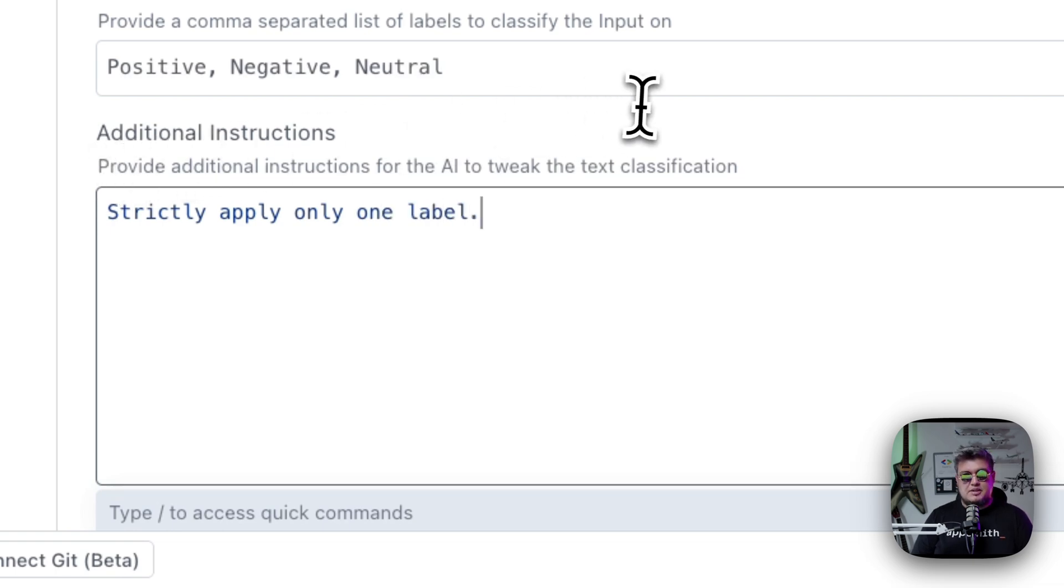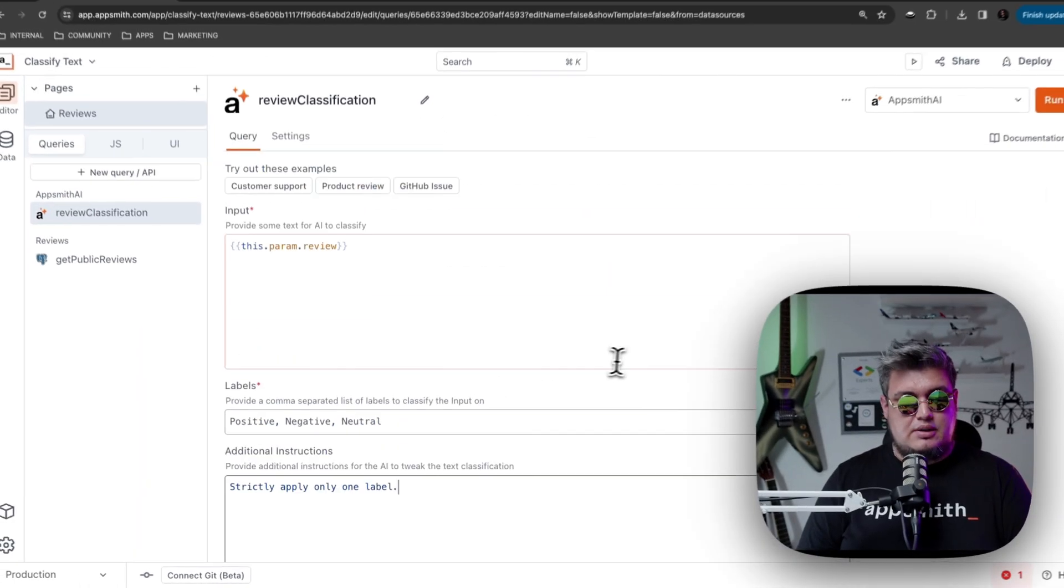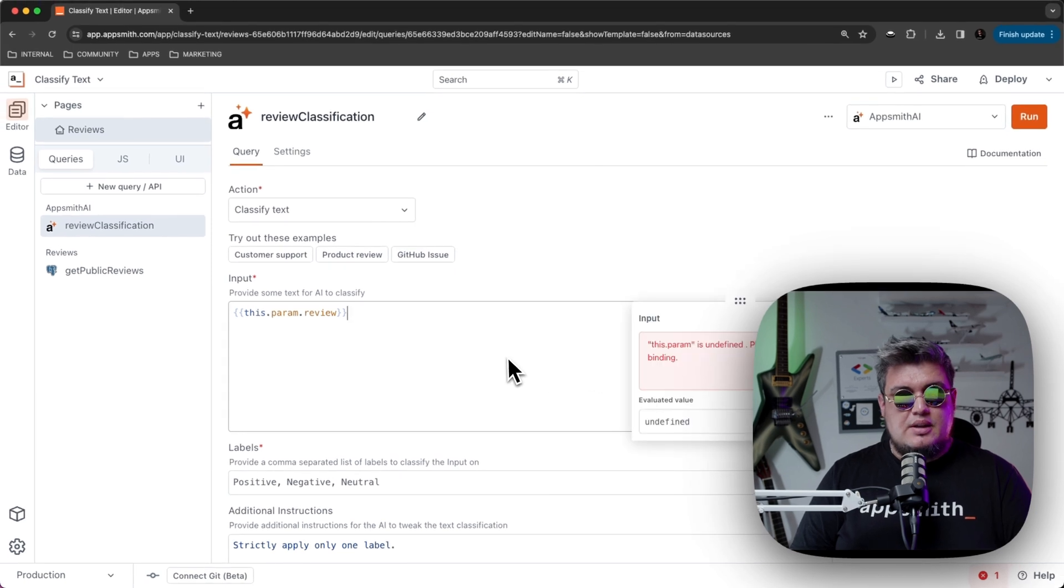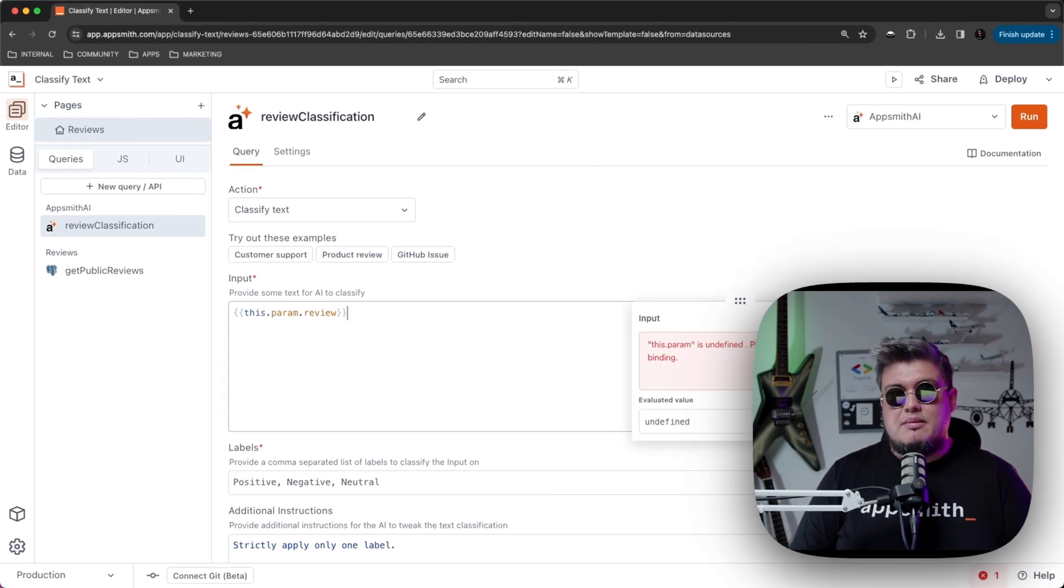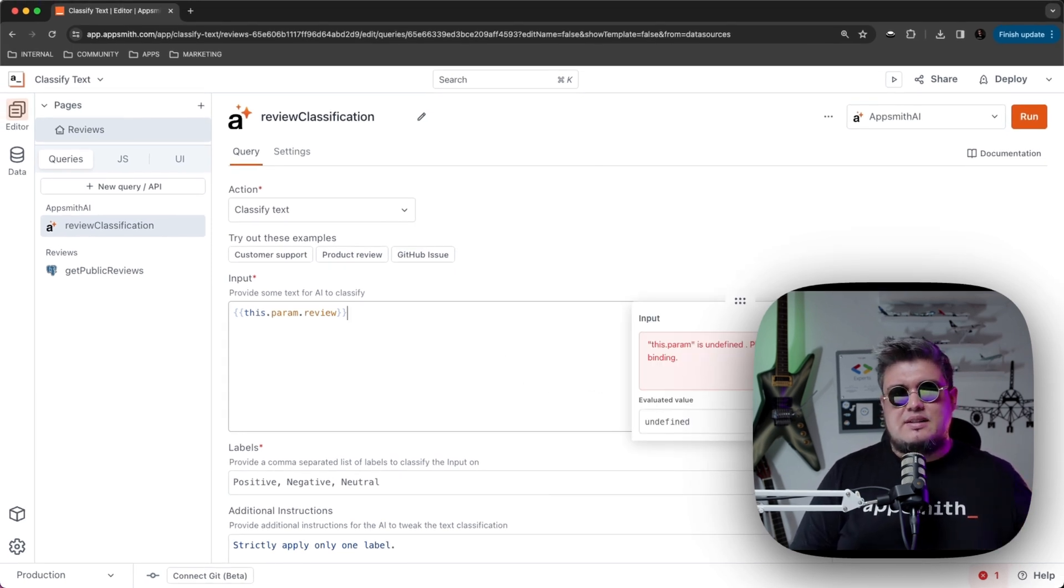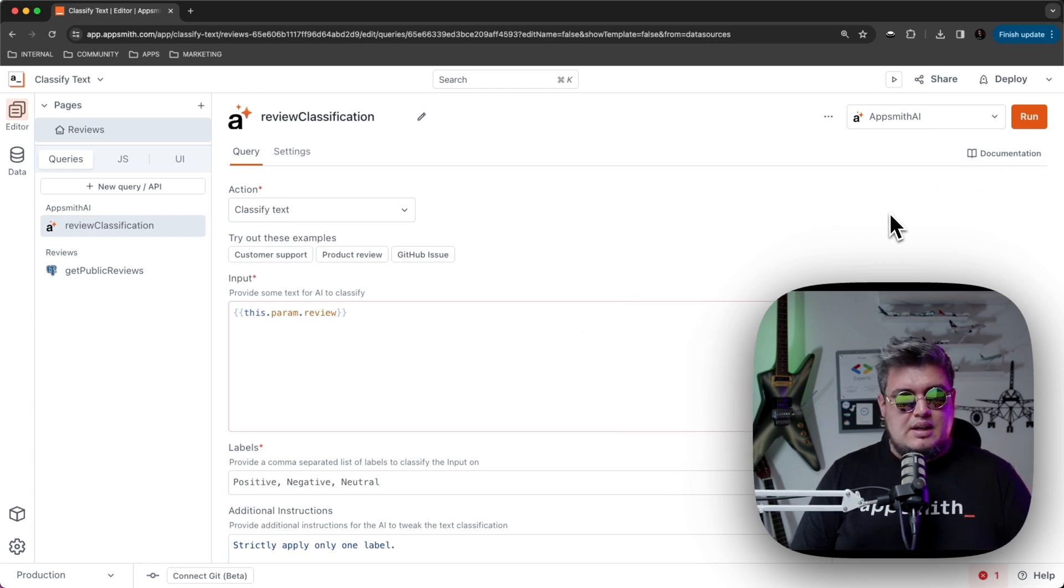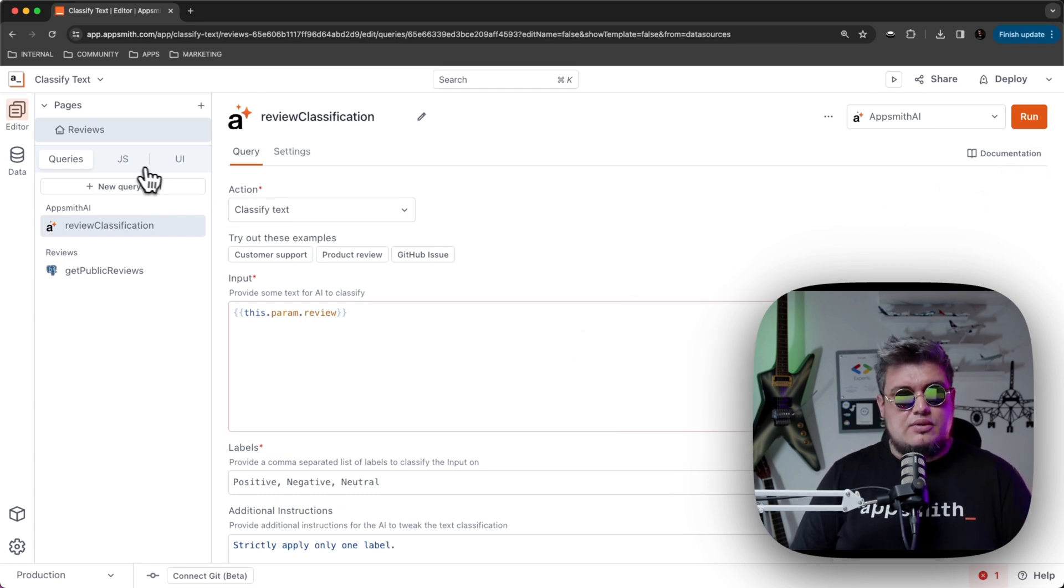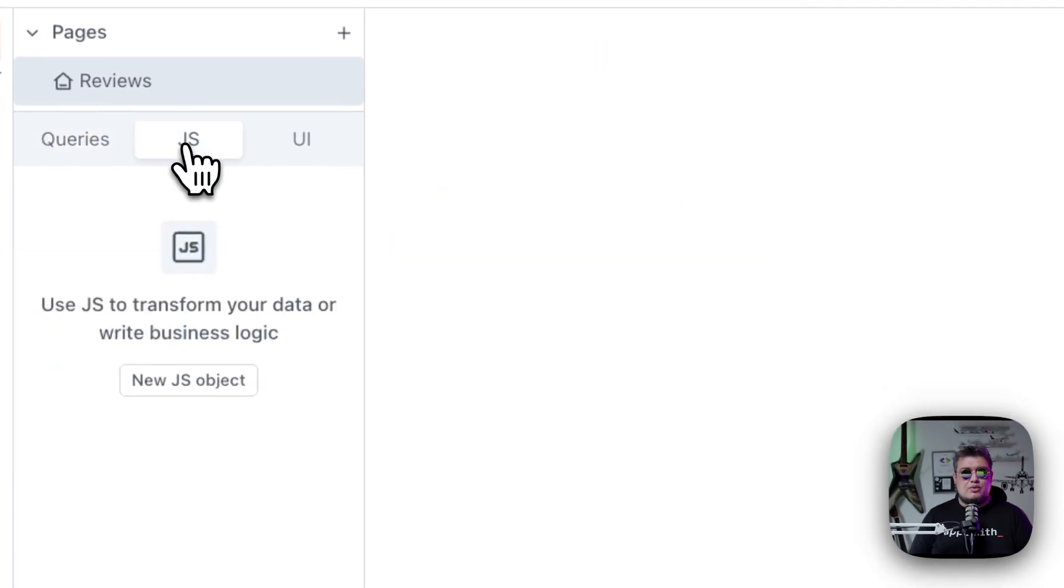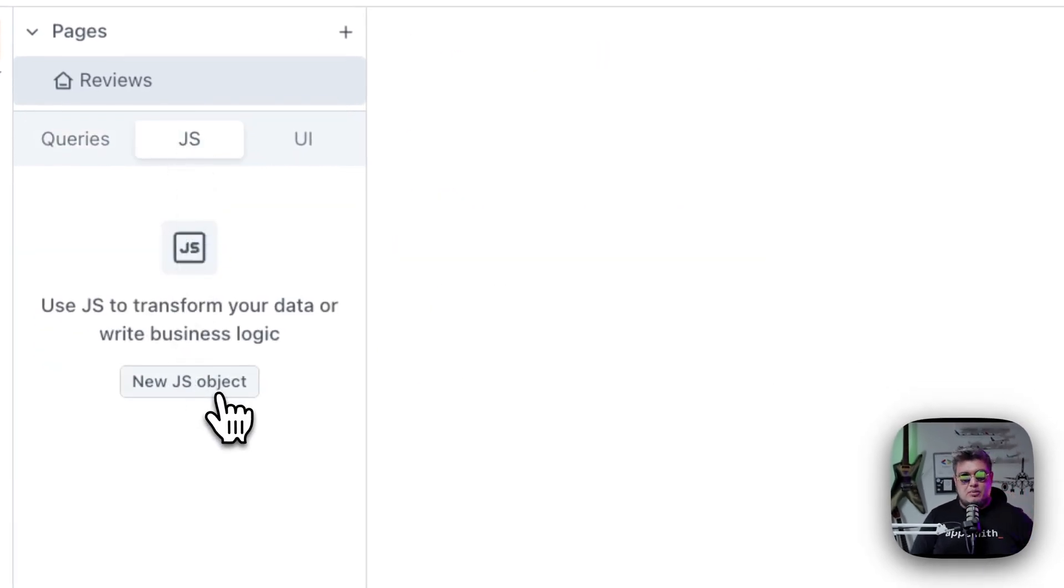Then for all your instructions, what I'm going to be telling is to strictly apply only one label. That's basically what I need to do. As you can see, we're going to be passing dynamic values to this query. Let's see how we can do that using JavaScript. Now that everything is done here, let's go to JavaScript and build a new JavaScript object.